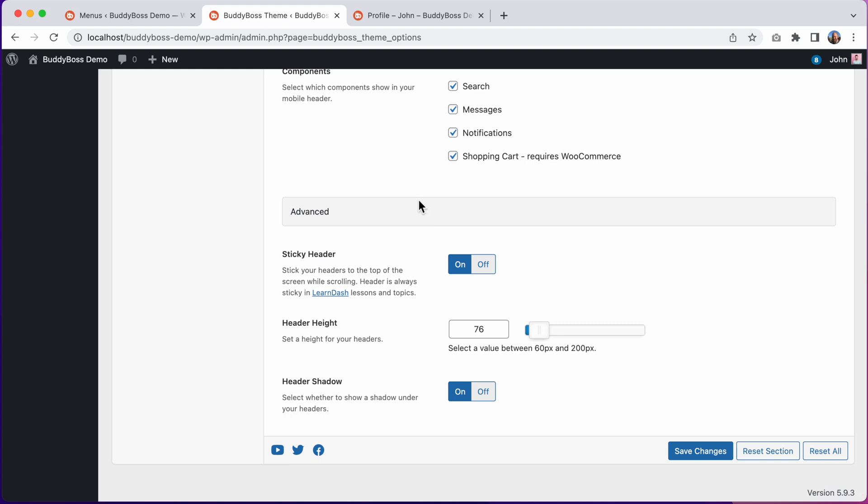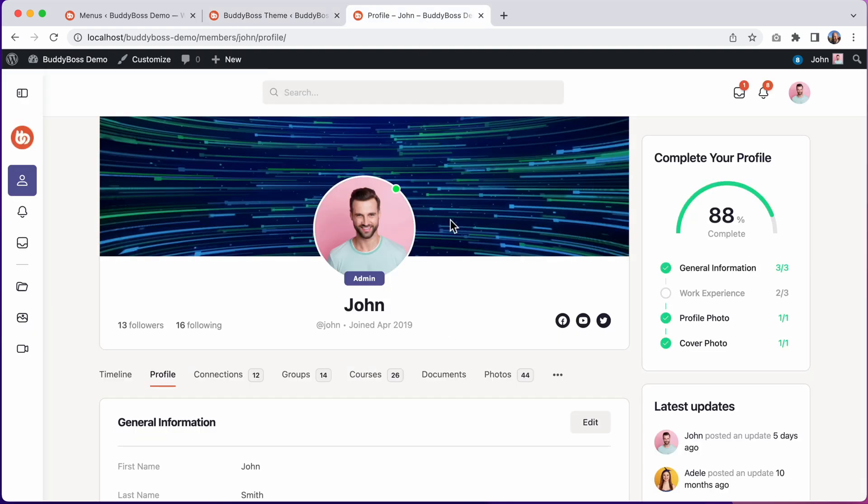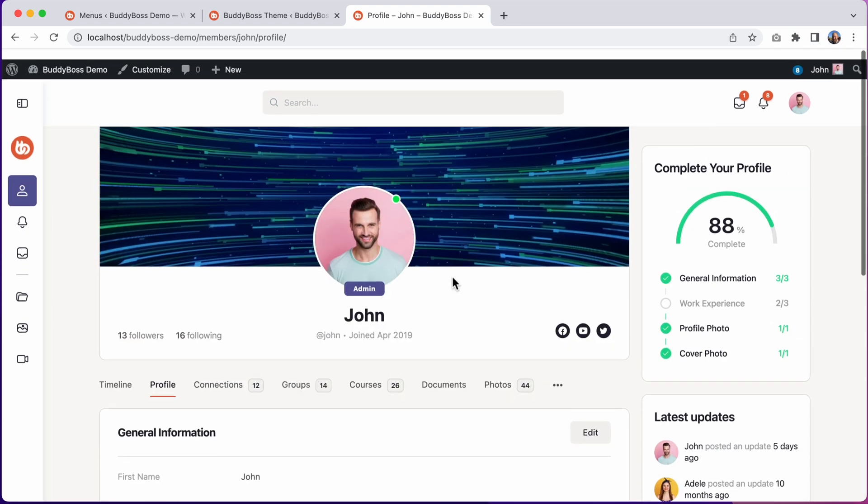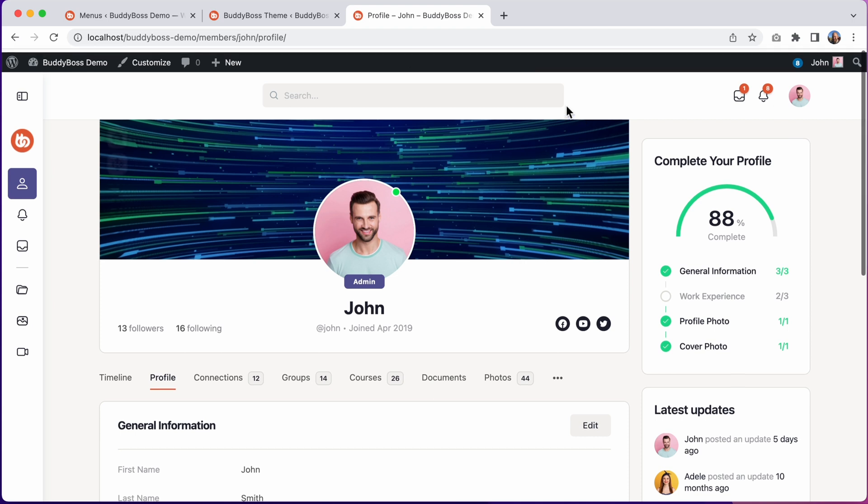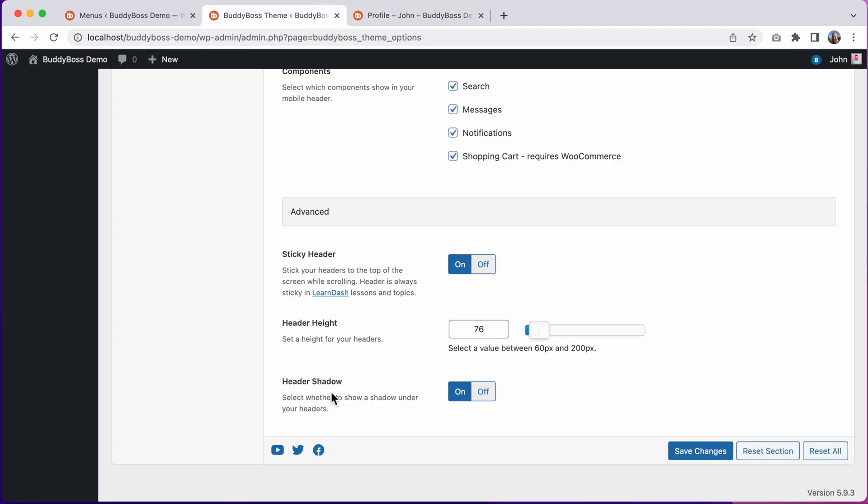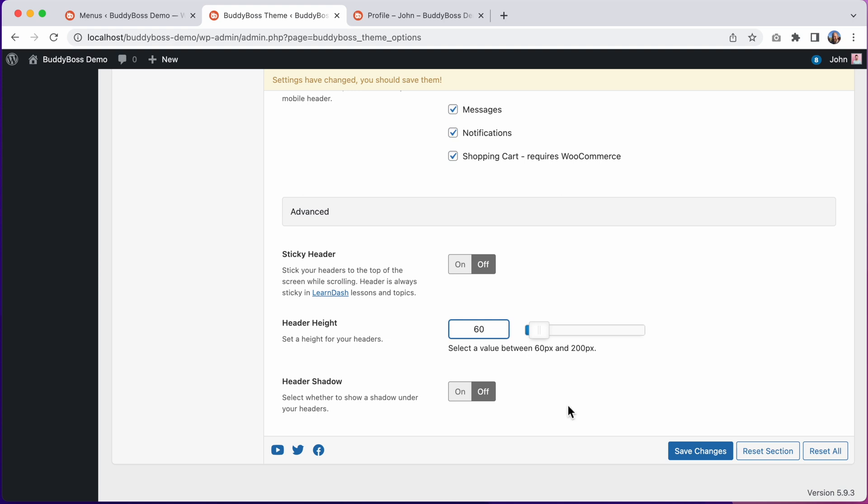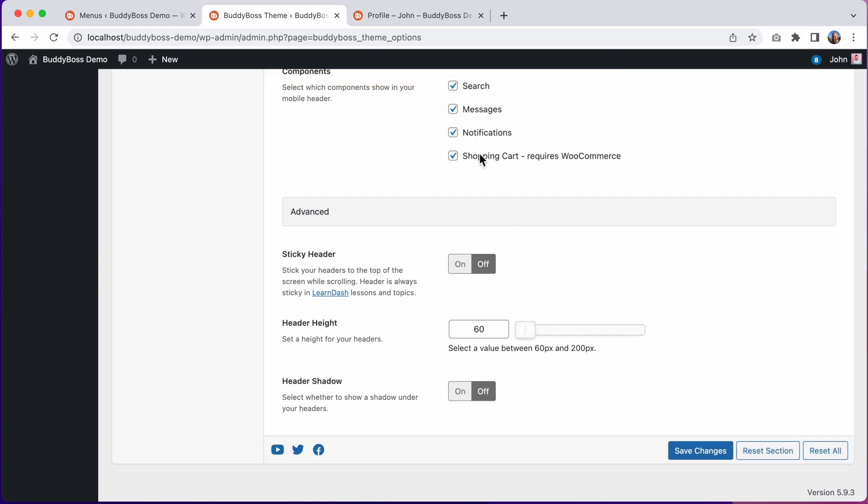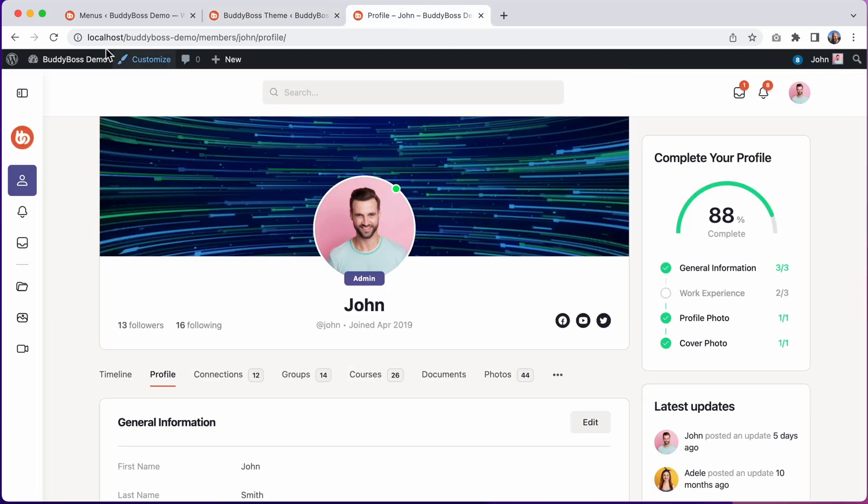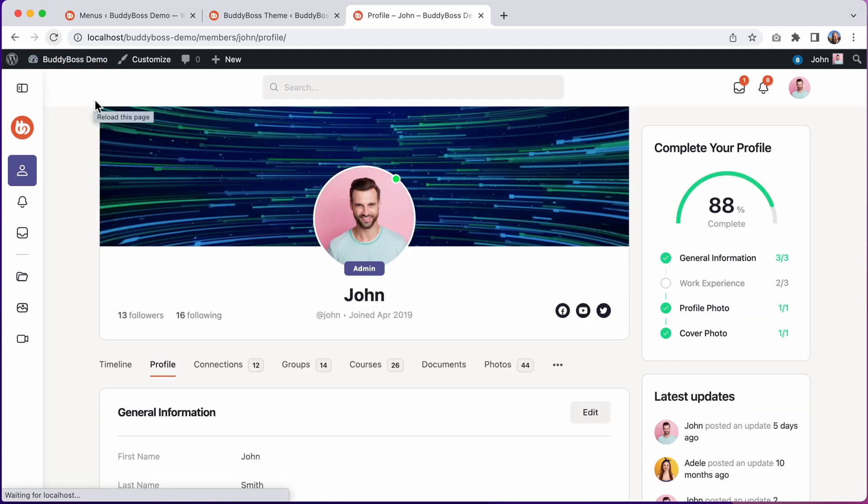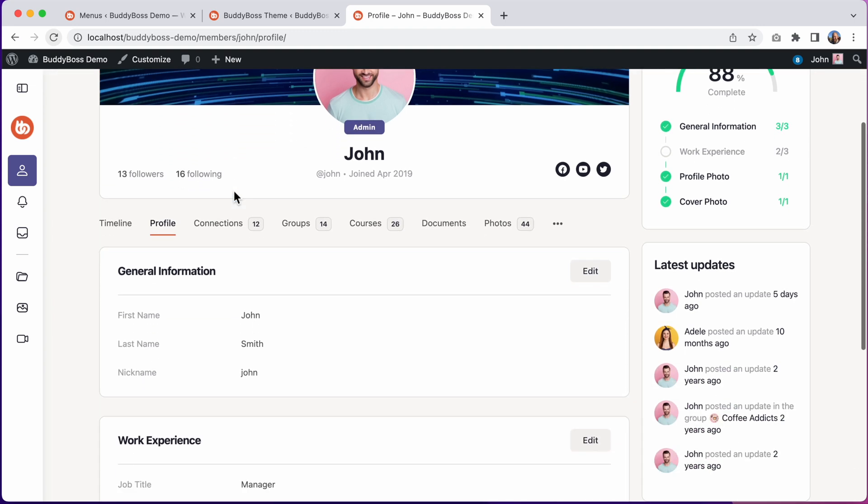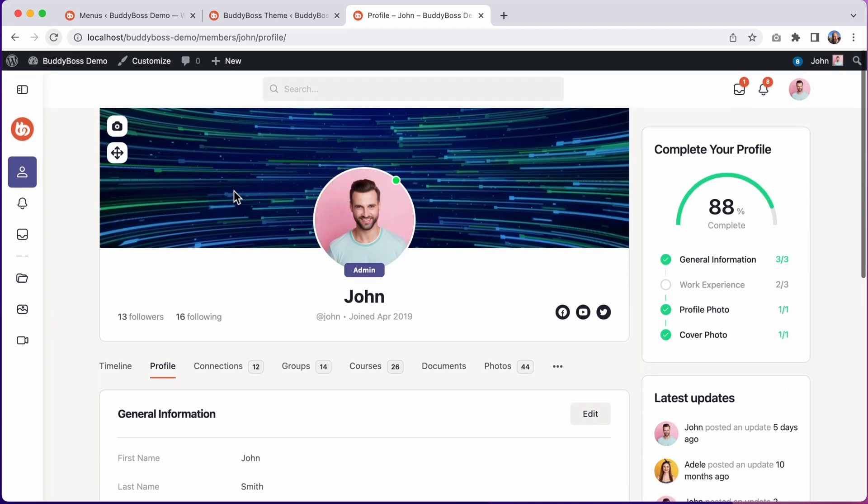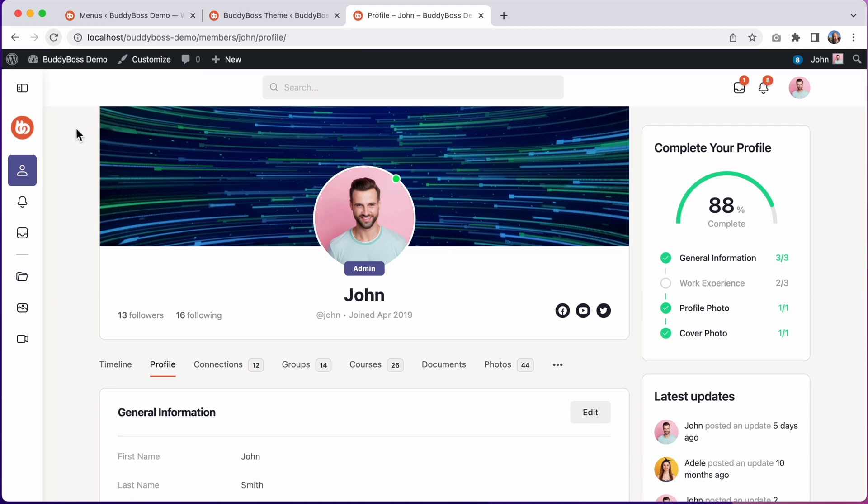And then if I scroll down to Advanced, these Advanced options apply to both the Desktop header and Mobile header. Currently, the header is set to be Sticky, meaning it sticks to the top of the page even when I scroll. It's also set to a height of 76 pixels and to show a drop shadow below it. We can disable the Sticky header and disable the Header shadow, and I'll set the height to 60. And let's click Save Changes. And then let's refresh the front end. And now we have a much skinnier header at only 60 pixels tall. And when I scroll the page, the header scrolls with the page without any drop shadow.